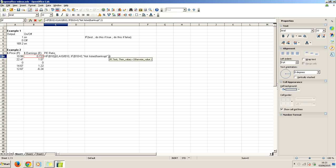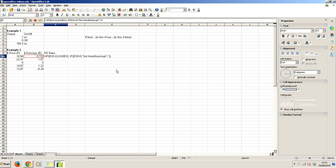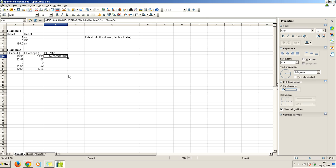If the earnings are not greater than zero, that bracket's a bit wrong. So if the earnings are not greater than zero, then in here, we're going to put that the company is loss-making.